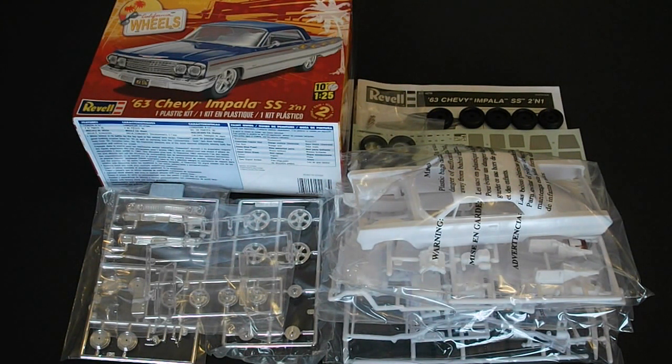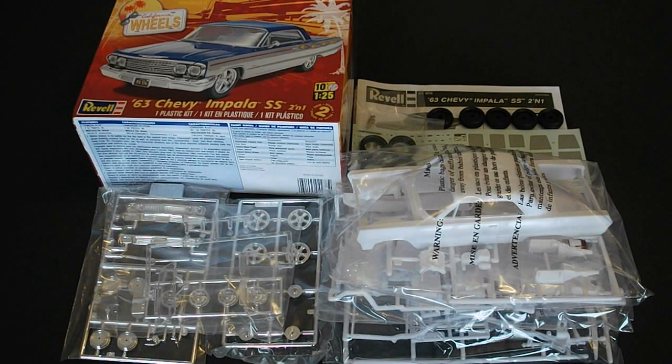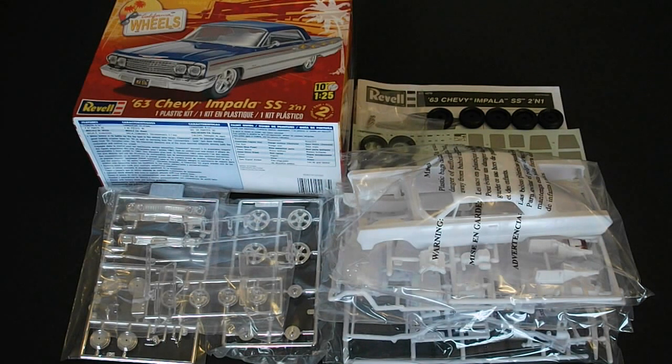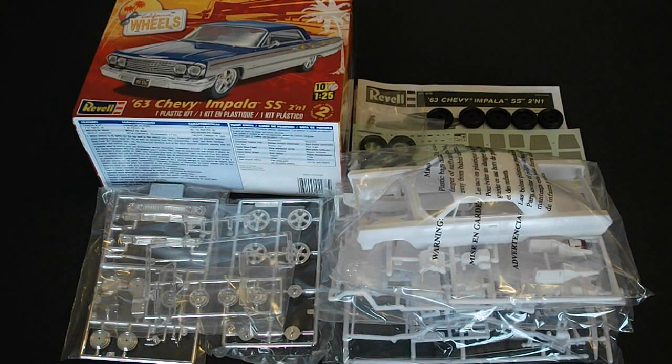All the parts are excellently detailed. I don't see any flash on any of the parts. A few little injector pin marks here and there, but nothing that I'd really worry about. It shouldn't be too hard to take those off. Decals are excellent. The wheels and tires are really nicely molded and crafted.